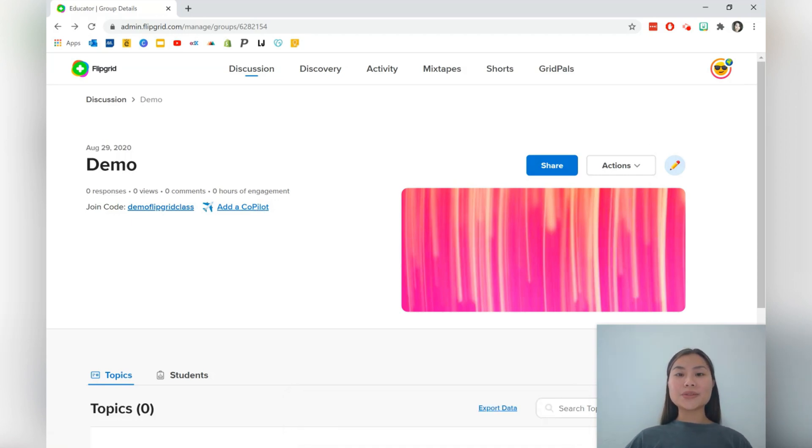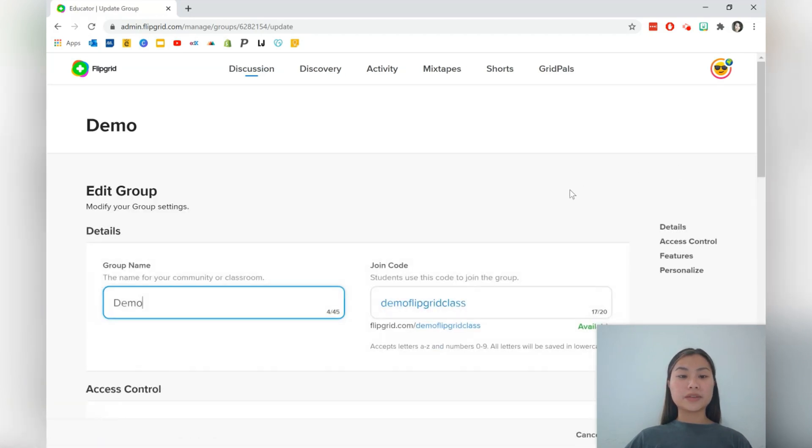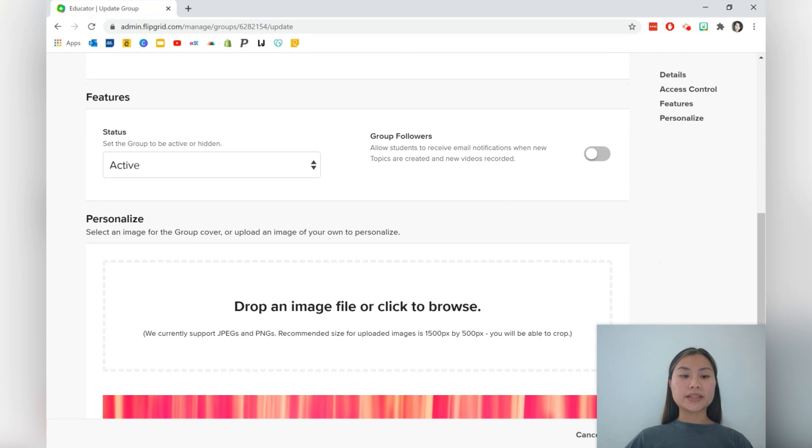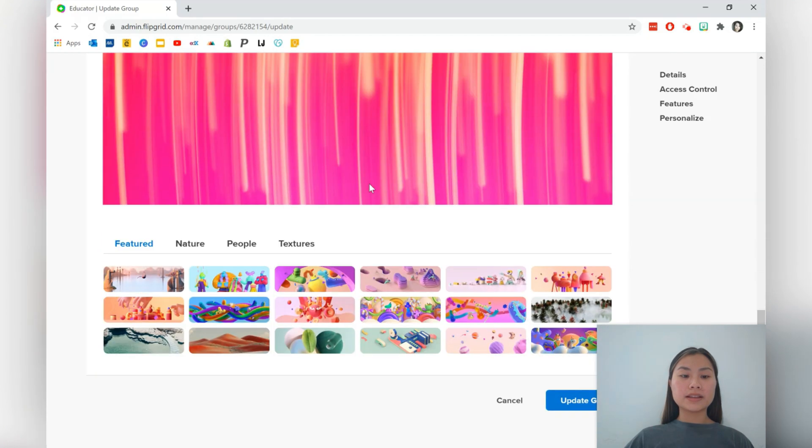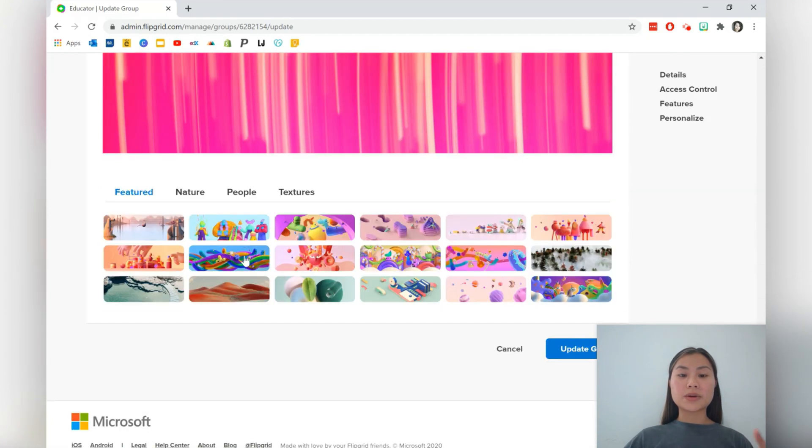You can also go ahead and edit this image within your grid by pressing this button over here and scrolling down. And there's quite a lot of images to choose from.